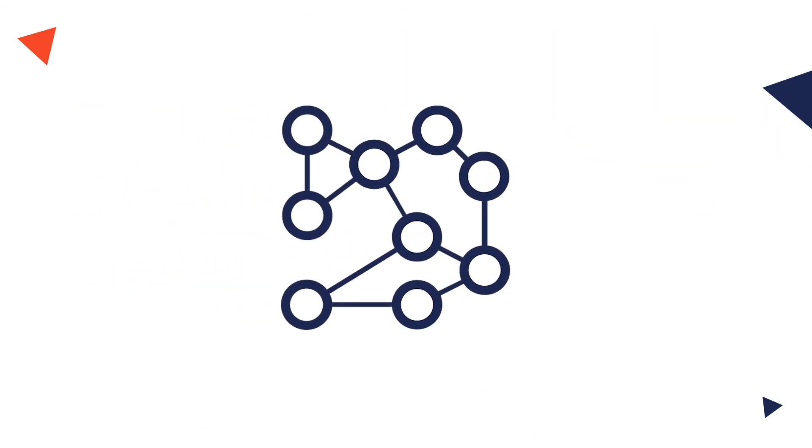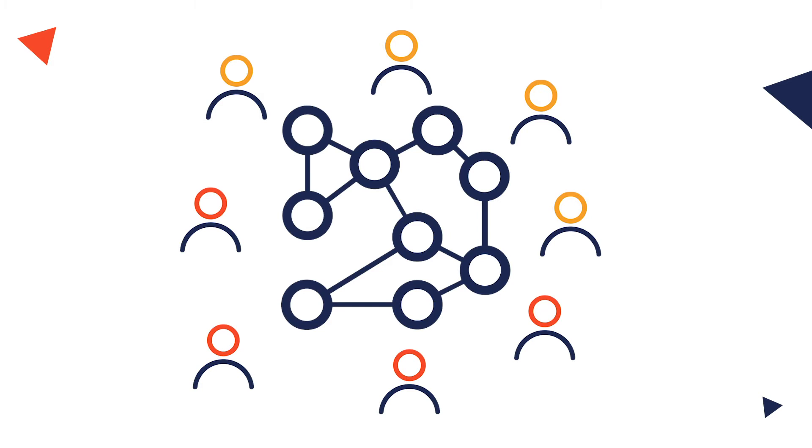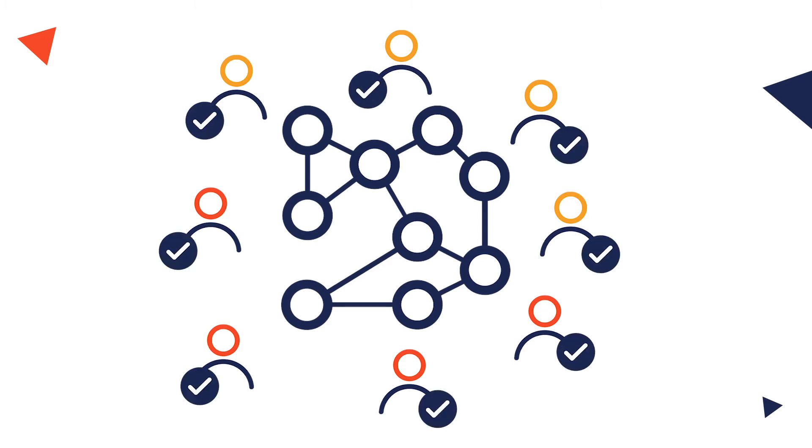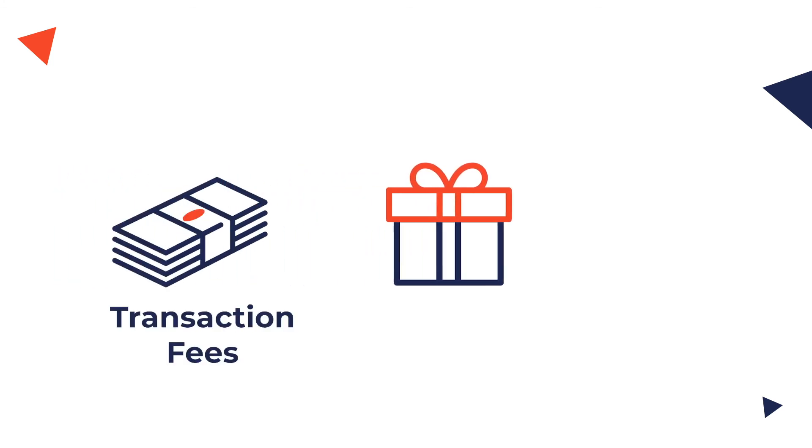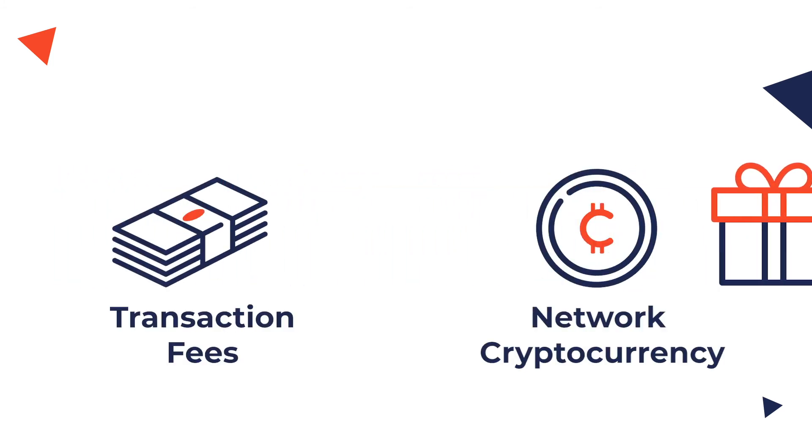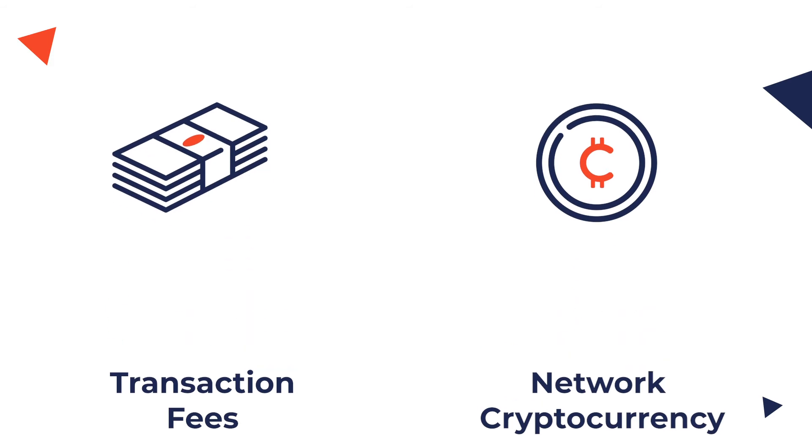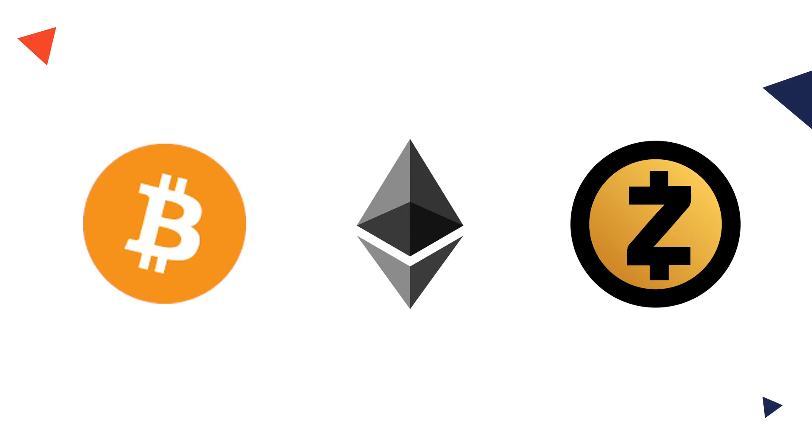Public blockchains are decentralized platforms that allow anyone to be a part of the network and validate transactions on it. The network participants validate transactions in return for rewards. These rewards could be transaction fees or the cryptocurrency of that network. This is a common example of cryptocurrencies on public blockchains like Bitcoin, Ethereum and Zcash.